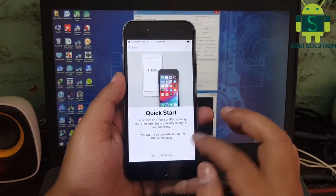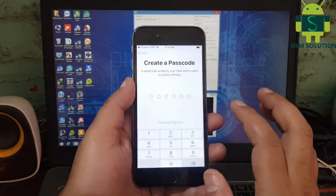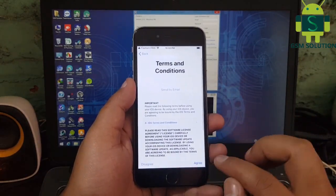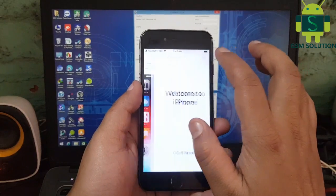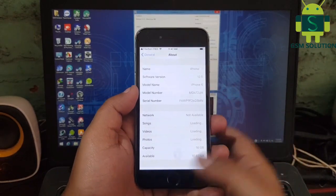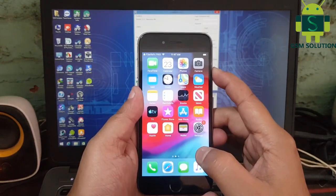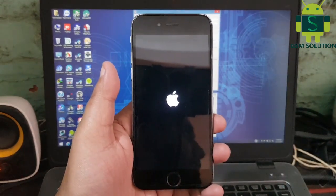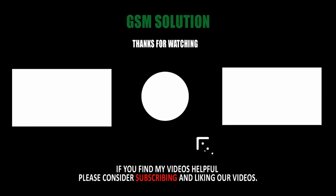iCloud Bypass task completed. iPhone 6 Untethered iCloud Bypass iOS 12.5 task completed. Please support me — like, share, and subscribe to my channel.